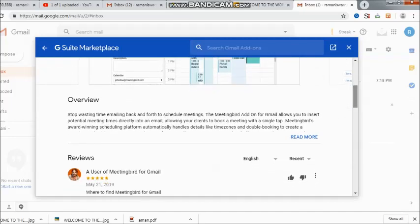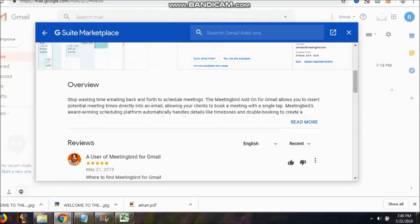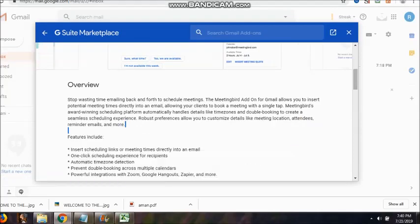The MeetingBird, it is an add-on for Gmail and it allows us to insert potential meeting times directly into an email, allowing your clients to book a meeting with a single tab.